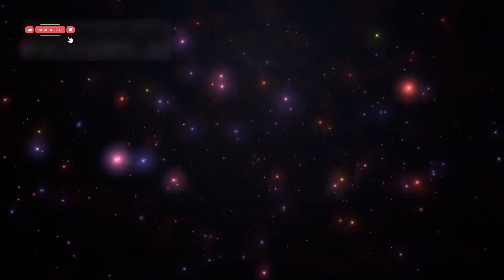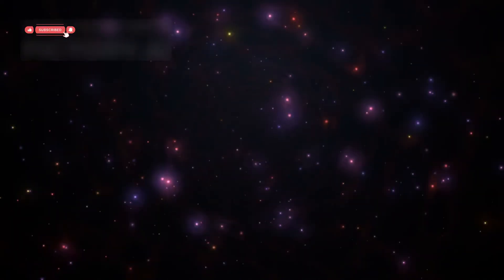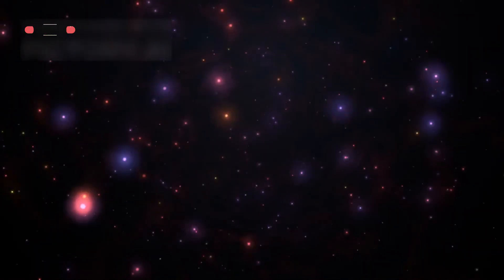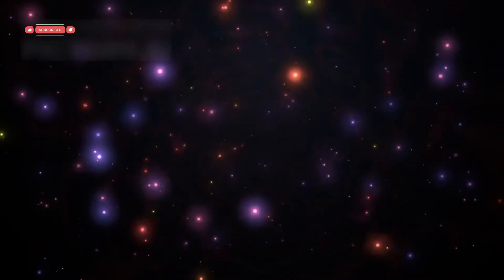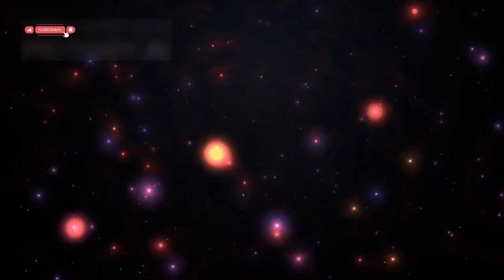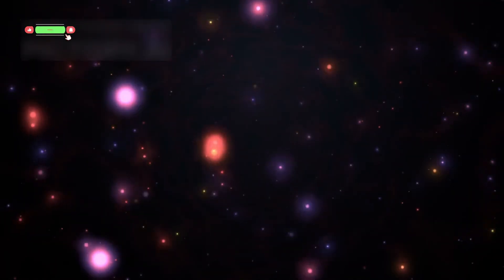They could help us study dark matter, map human consciousness, or design new materials to capture carbon and fight climate change. It's not just about technology, it's about using knowledge to solve humanity's biggest problems.